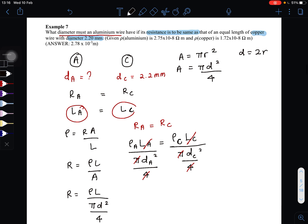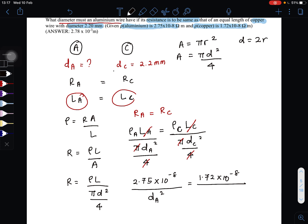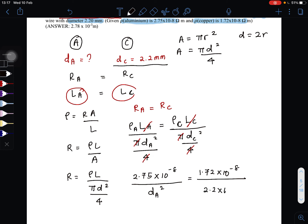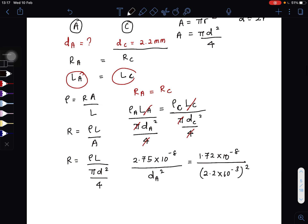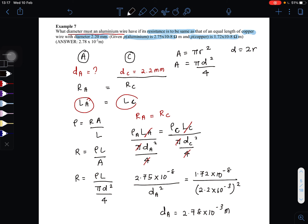Now substitute the values. Resistivity of aluminum is 2.75 × 10⁻⁸, divided by D_Al². Resistivity of copper is 1.72 × 10⁻⁸, divided by D_Cu² where D_Cu = 2.2 × 10⁻³ meters, squared. Solving for the diameter of the aluminum gives D_Al = 2.78 × 10⁻³ meters. That is the solution for Example 7.